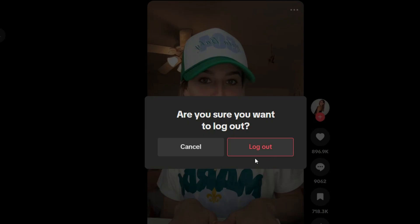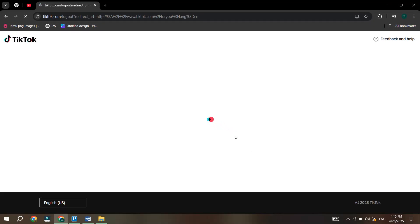To switch to another account, you first need to log out of your current account. Click on log out, and you will see a confirmation screen — just tap log out again. Now you'll be logged out of your current account.